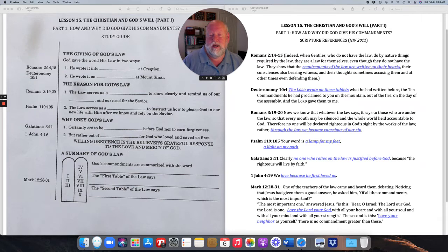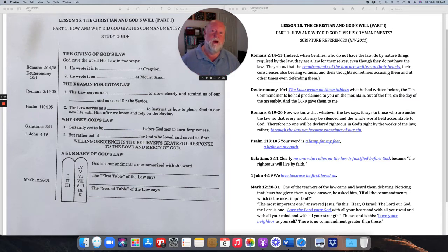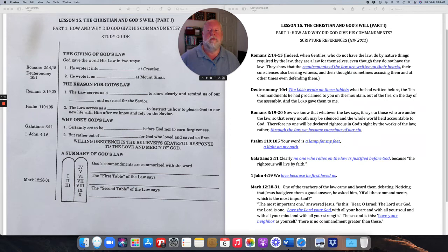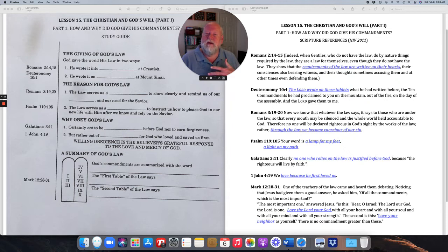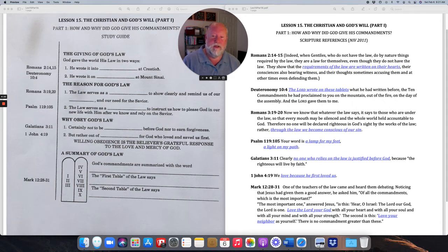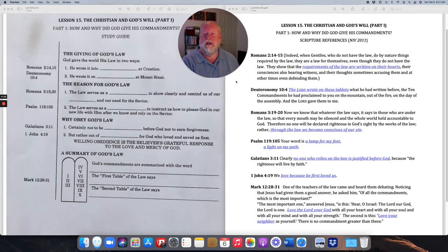Remember the special name we gave to that voice inside all of us that says we know when we're doing wrong, even though no one has had to teach us? That's right — it's our conscience. So God wrote it into our hearts, our conscience, at creation. But people can not listen to their conscience; they can stop hearing that voice inside of them.